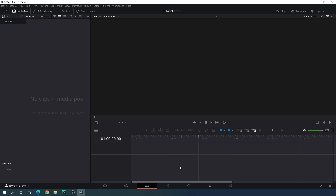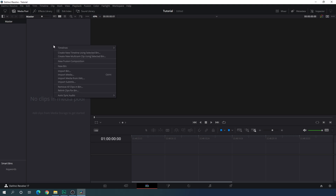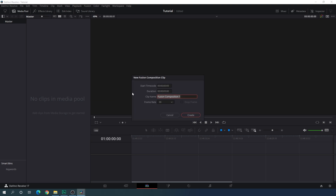Now we have to create this animation inside the Fusion page, so we need a new Fusion composition. Go to the Media Pool — if you don't see it, click the Media Pool button — then right-click and select New Fusion Composition. You can call it anything, and set the duration of this composition to maybe 10 seconds long.